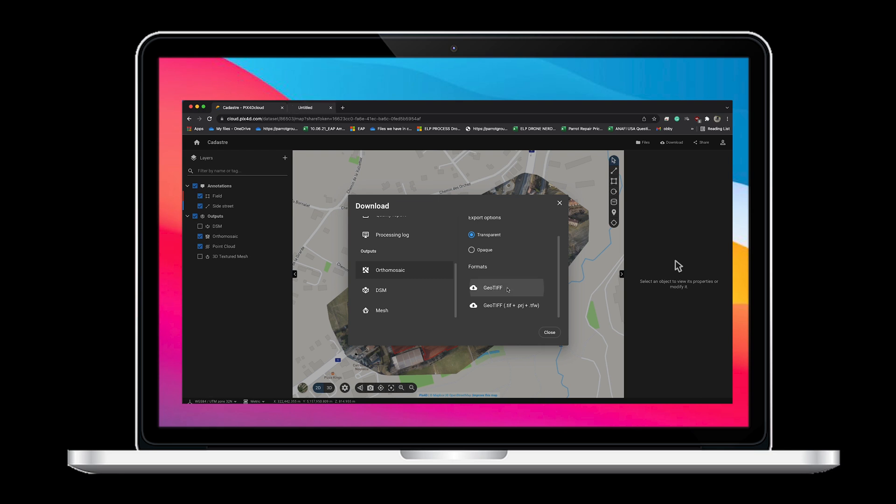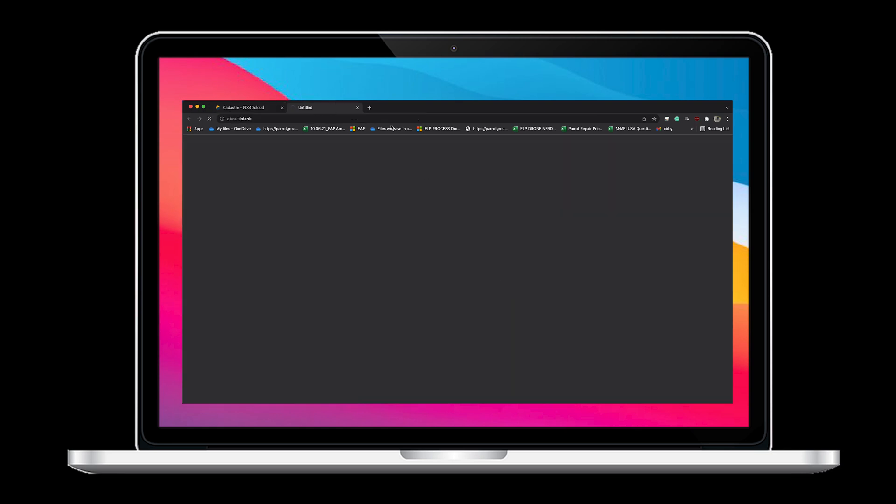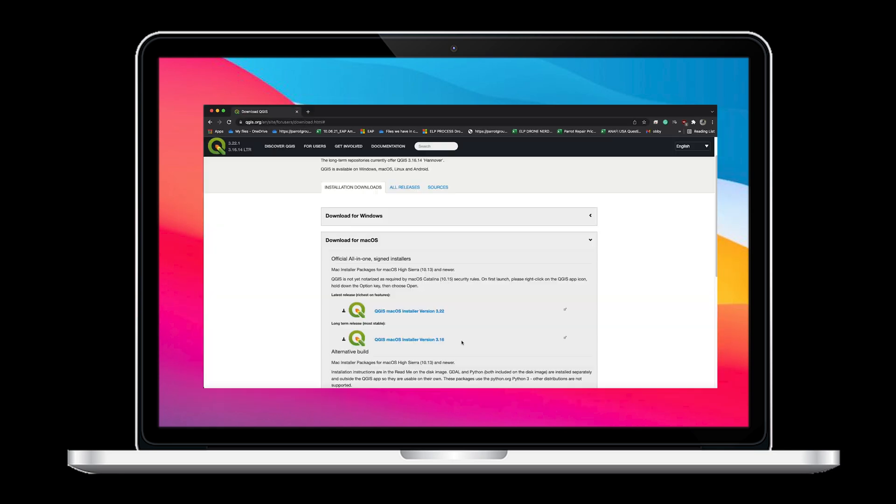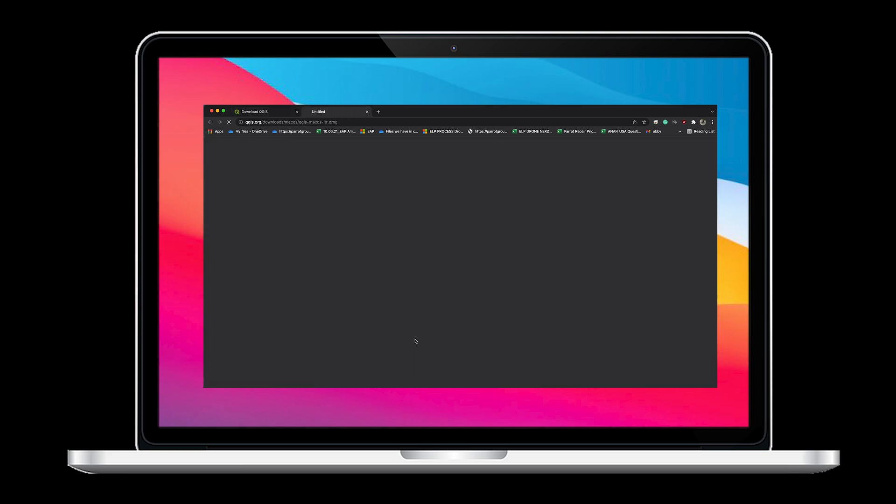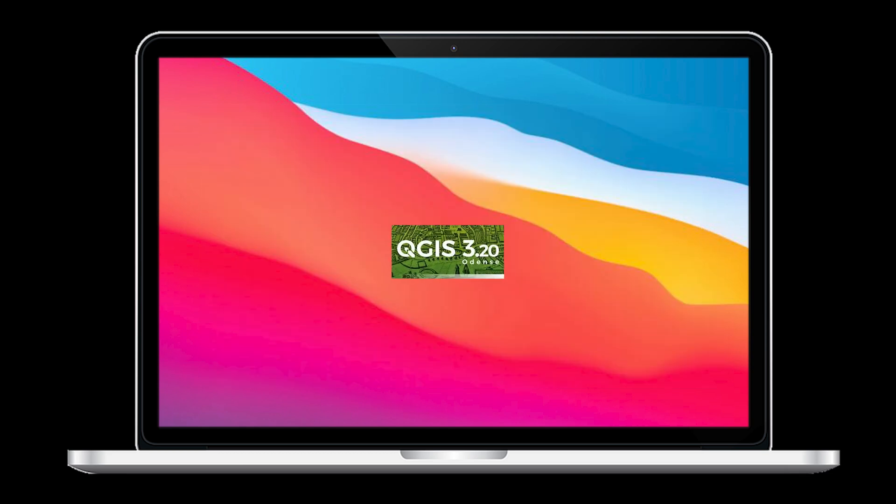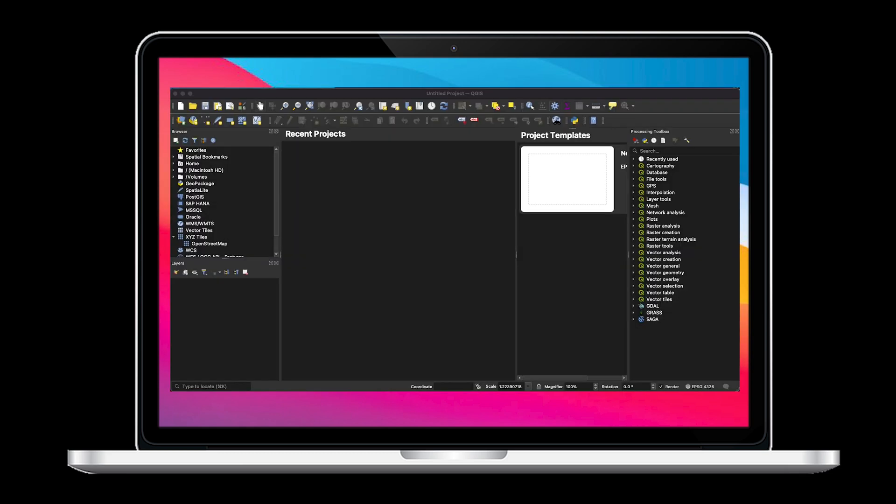Now let's download QGIS. QGIS is a free open source software available to everyone. Once downloaded, open the program.